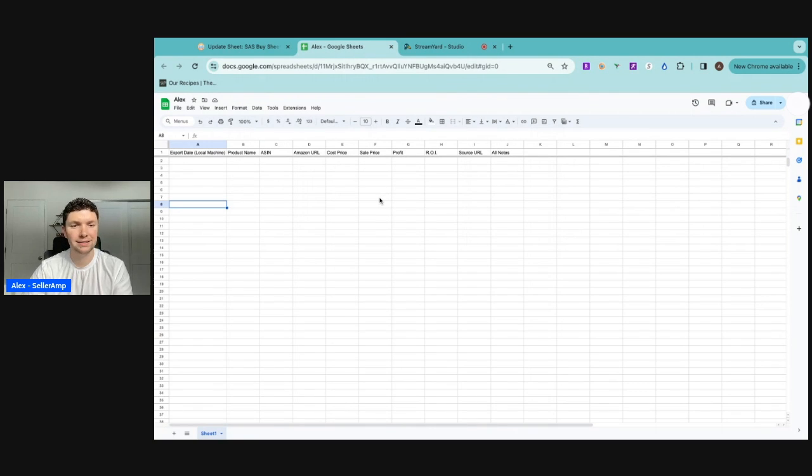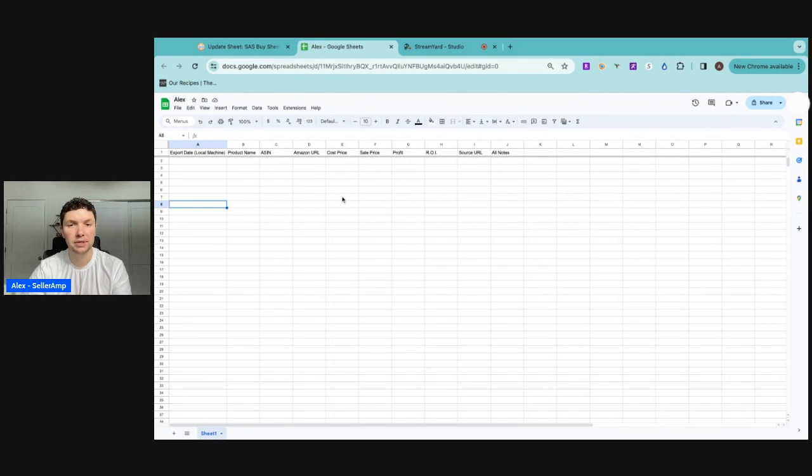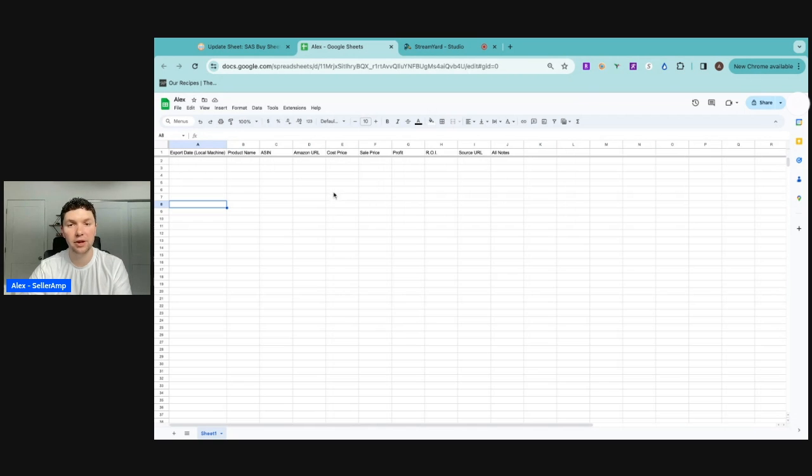Once all the formatting is done and you know that the Google sheet is set up correctly, let's get this transferred to our employees so that they can start using the sheet and you can track the leads that they're finding.